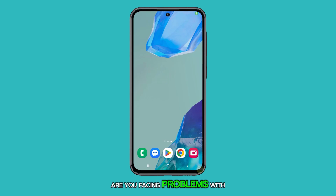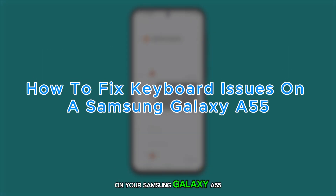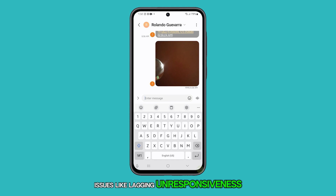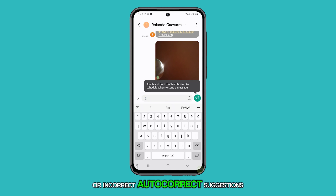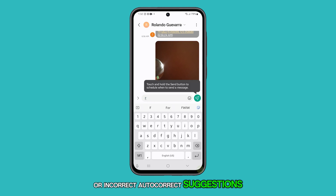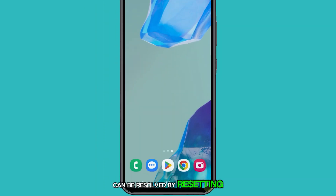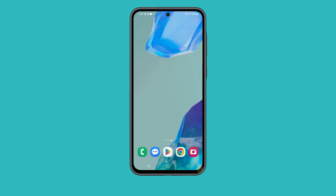Are you facing problems with your keyboard on your Samsung Galaxy A55? Issues like lagging, unresponsiveness, or incorrect autocorrect suggestions can be resolved by resetting the keyboard settings. Here's how you can do it.